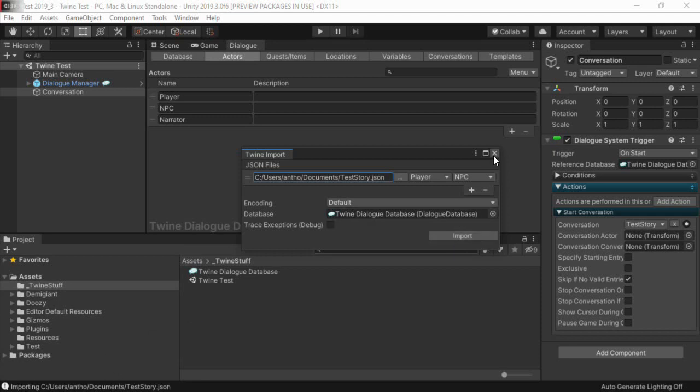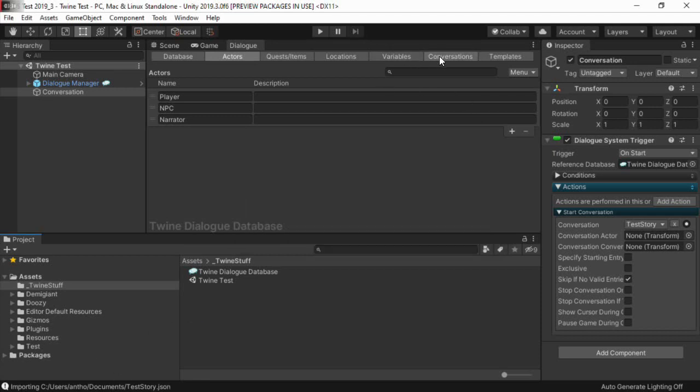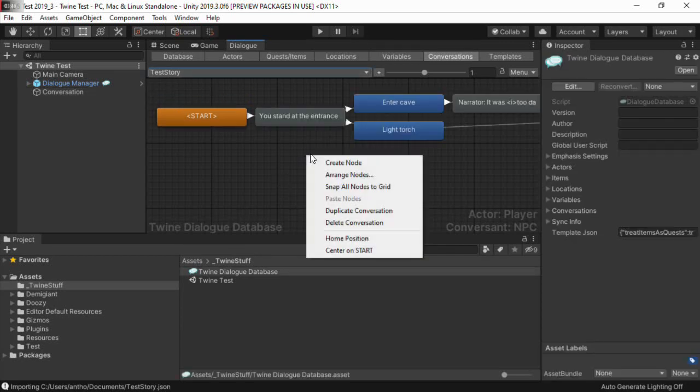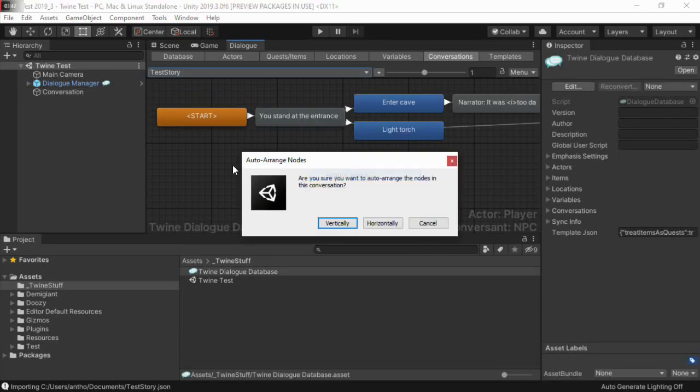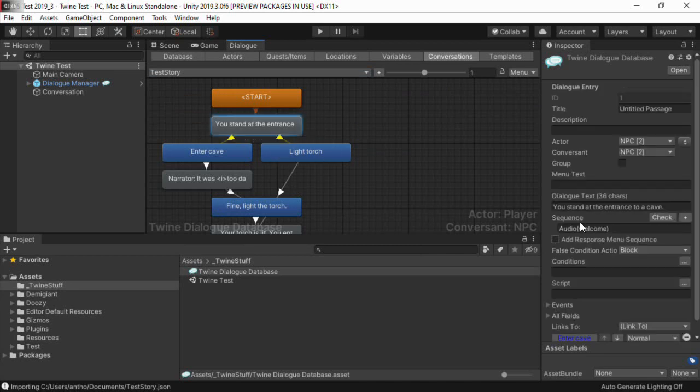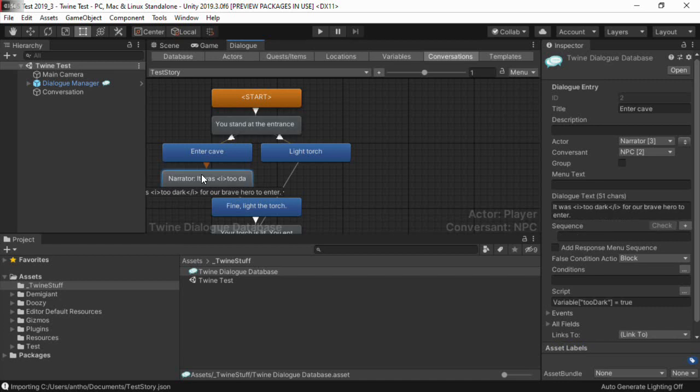Now if we look at the conversation, we'll see that it looks similar to our Twine story. I prefer a vertical format, so I'm going to auto-arrange it vertically. We can see that the passage's sequence block was imported, as well as Twine formatting codes.